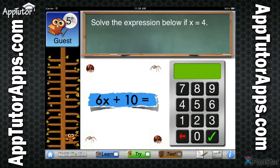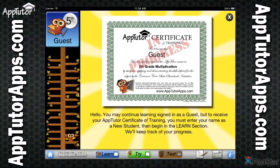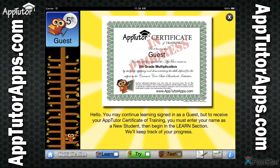Scoring well on the AppTutor test will give your child the extra advantage needed to perform in school or homeschool-based testing environments. AppTutor 5th Grade Multiplication provides your student with a clearly defined goal. After completing all of the lessons in the Learn section,